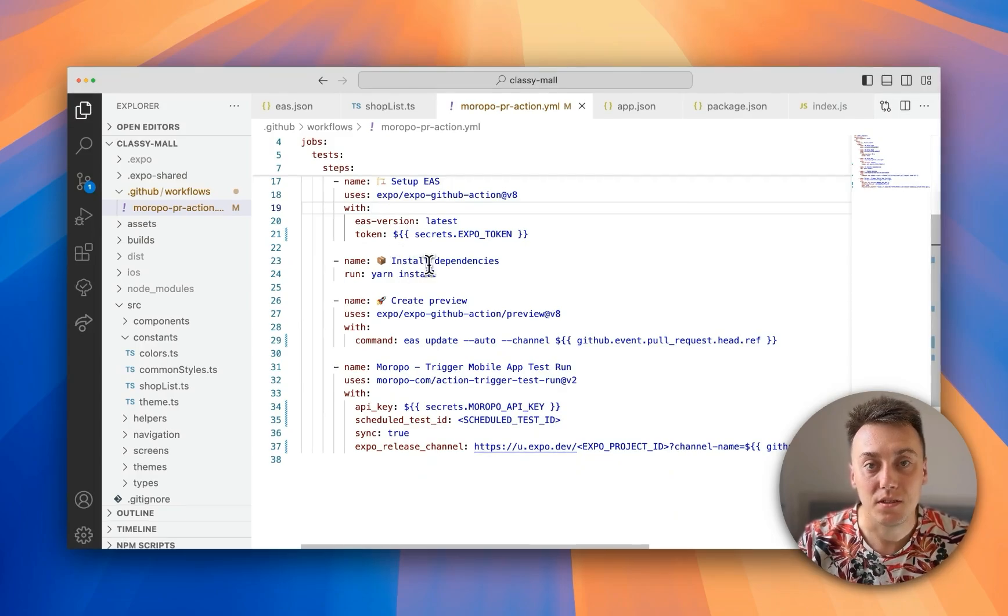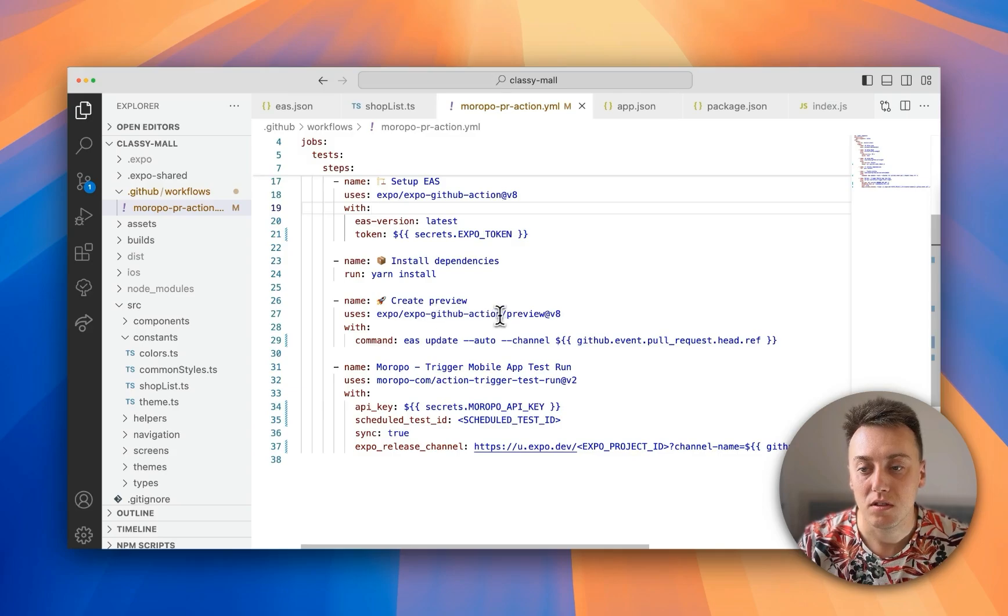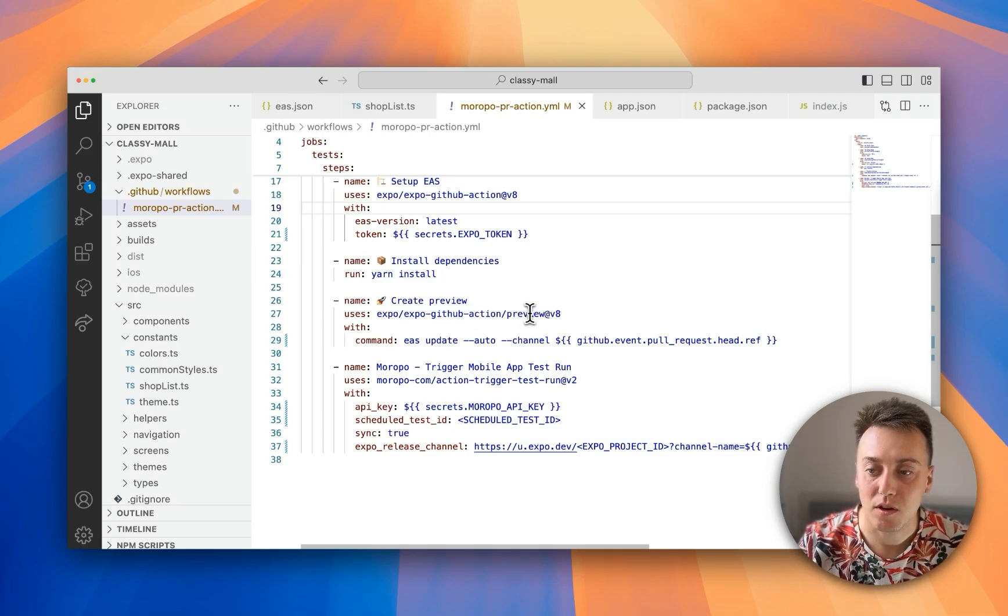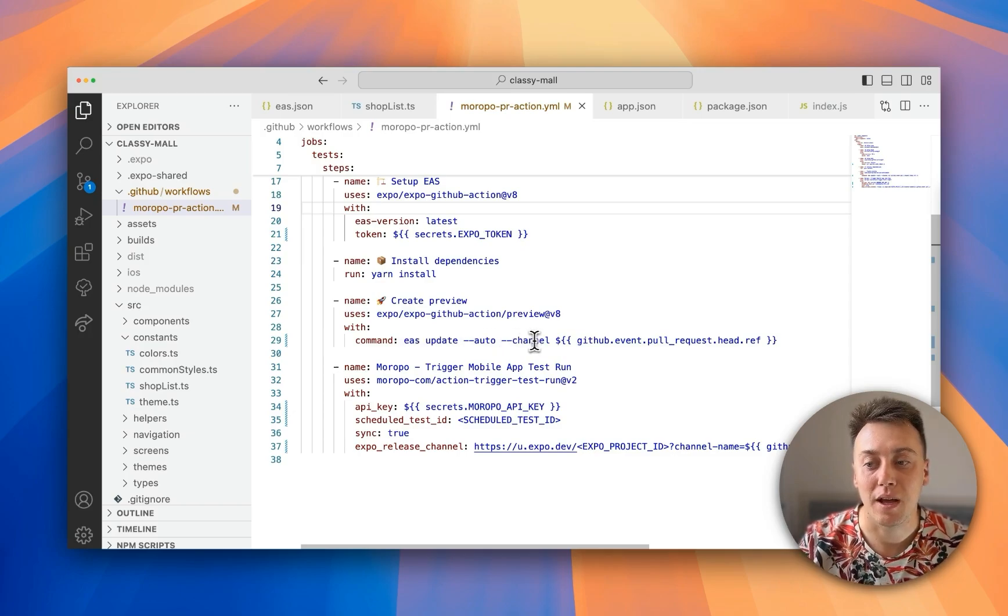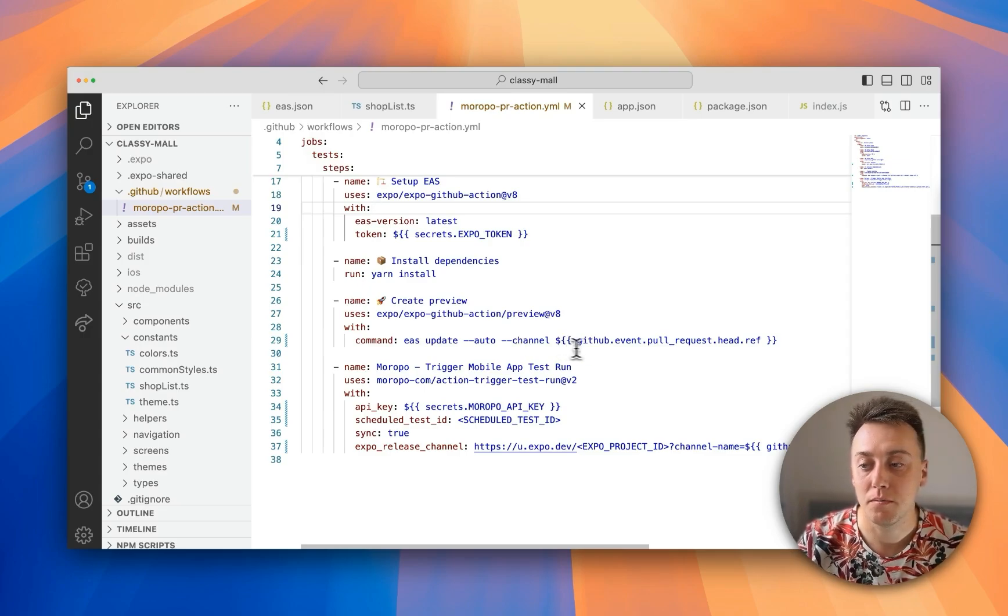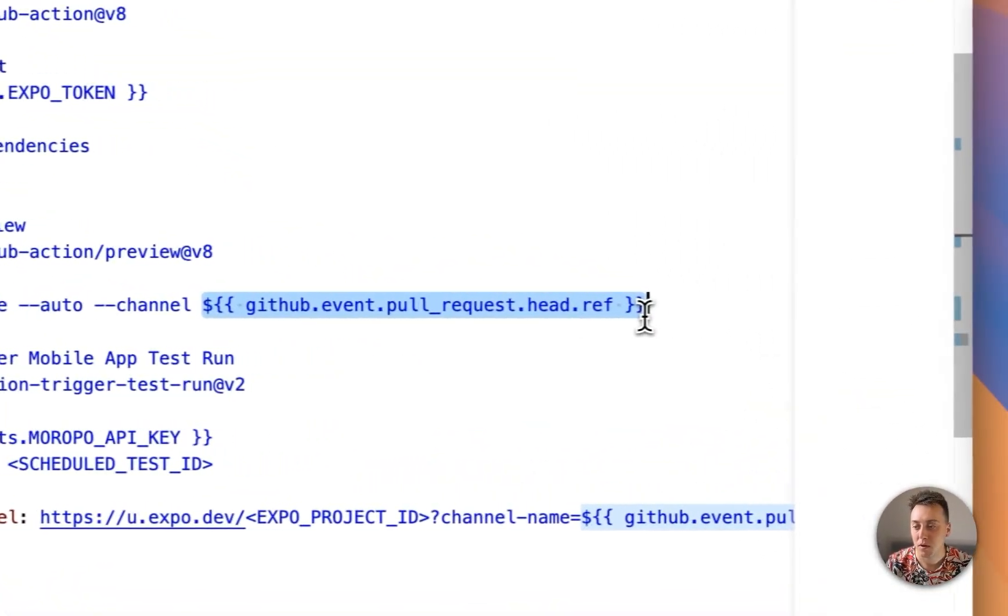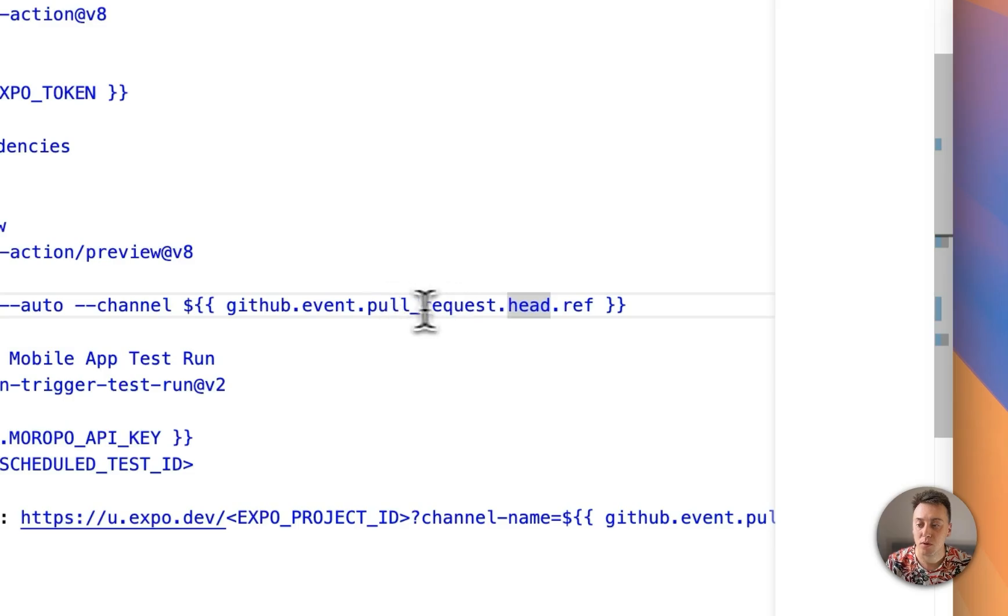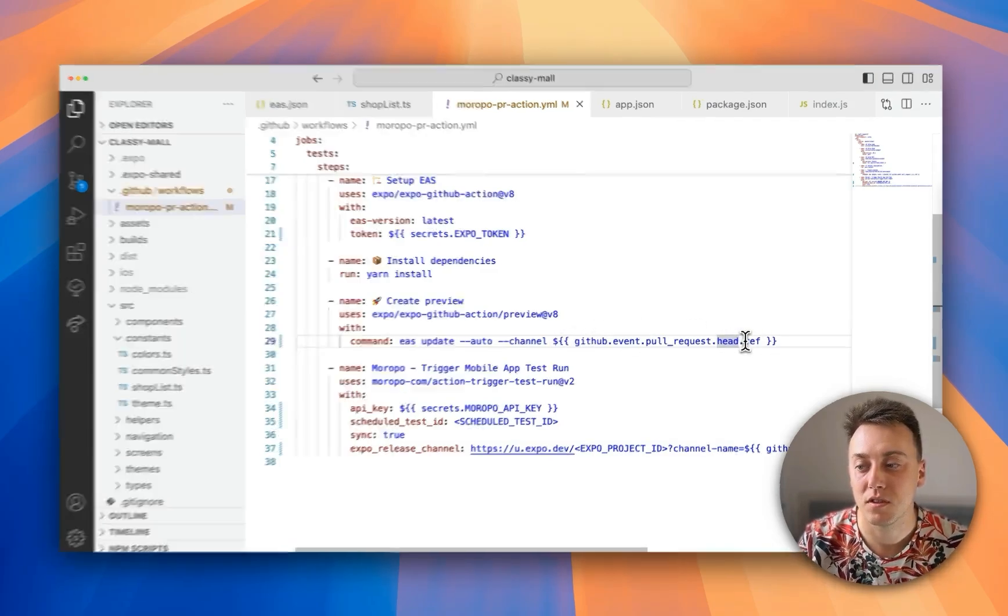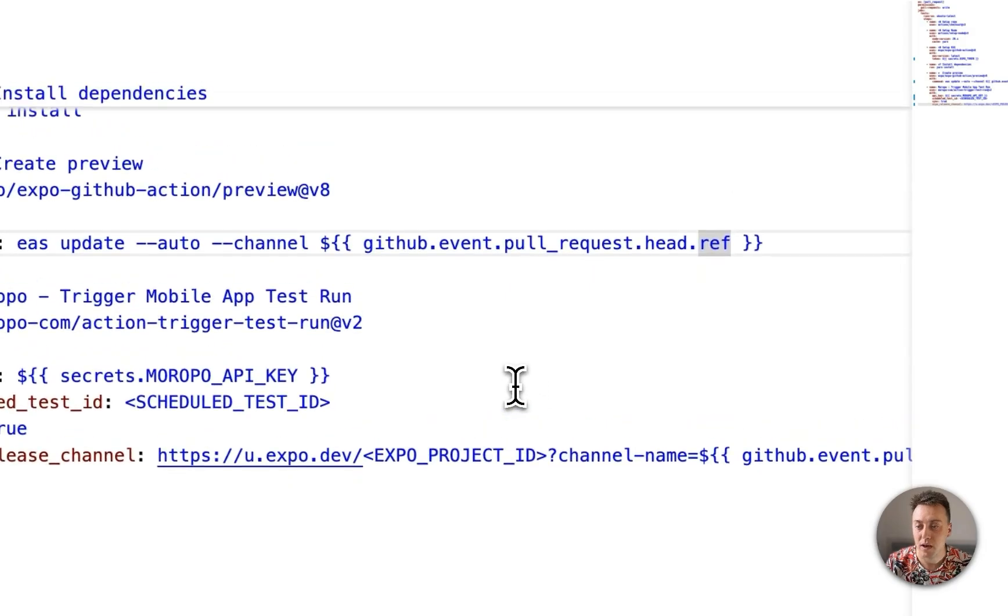Then we install our dependencies and then we're going to create a preview. So this sub-action inside the GitHub Action for Expo creates a preview. And that uses the EAS update channel command. Which is the same command we used earlier to push up onto our channel. Except this time instead of me calling it Meropo Expo. I'm going to call it this pull request head reference which is being pulled from GitHub. So that's a unique reference straight from GitHub.